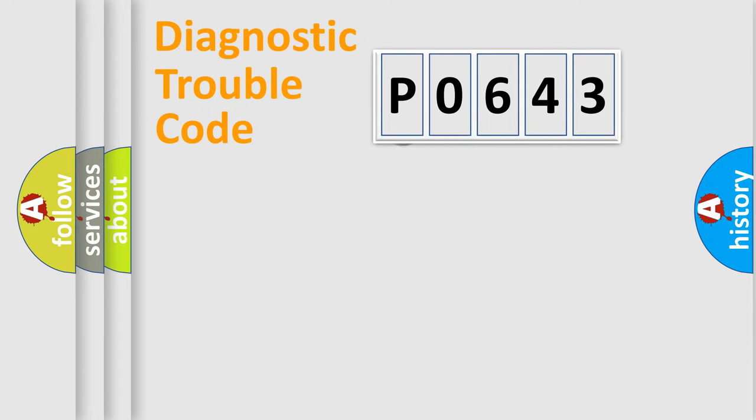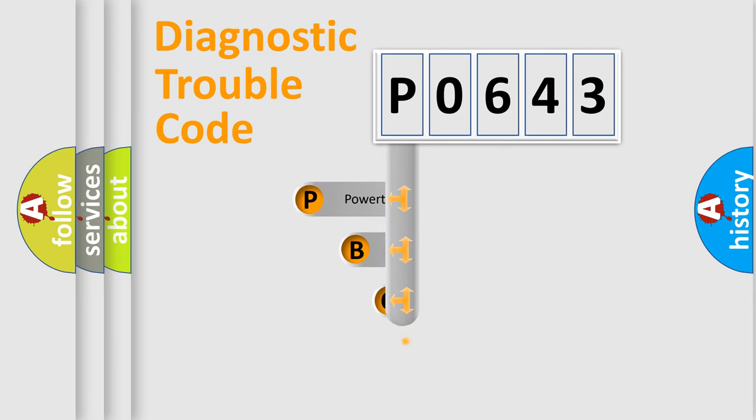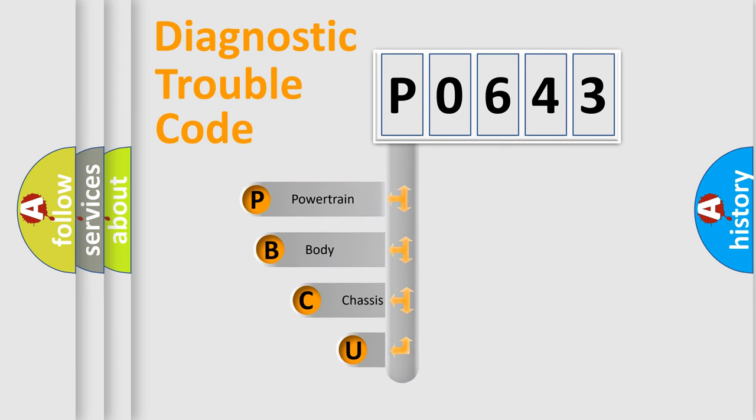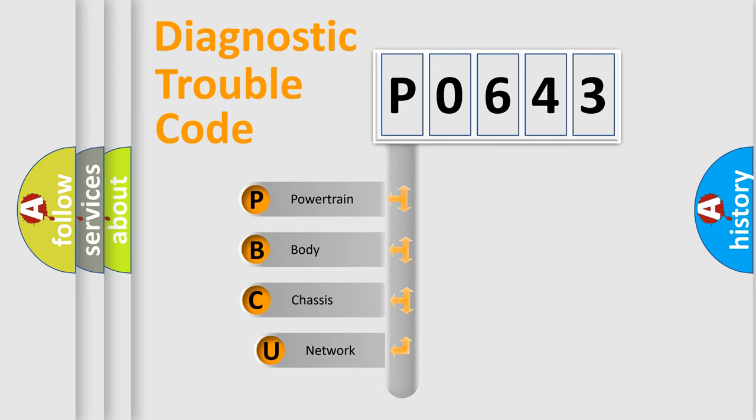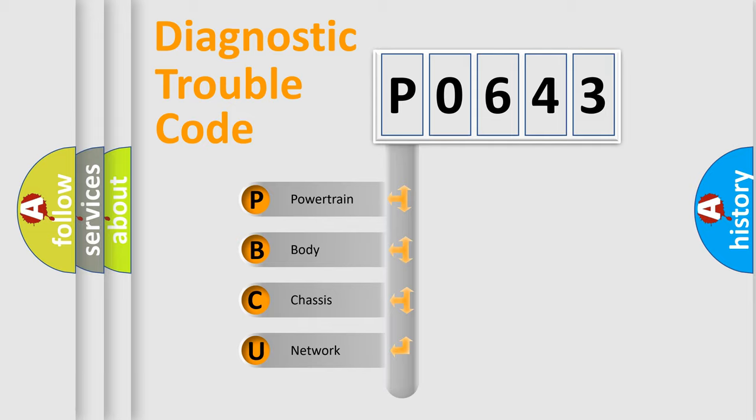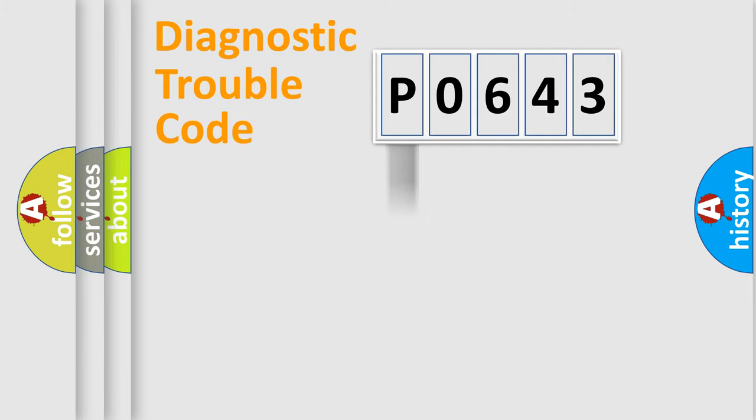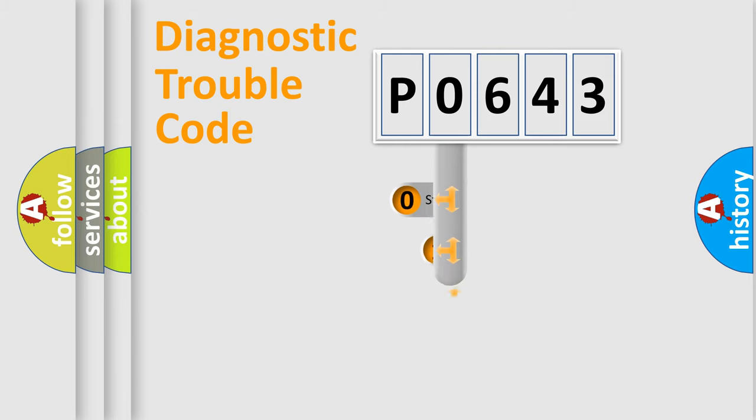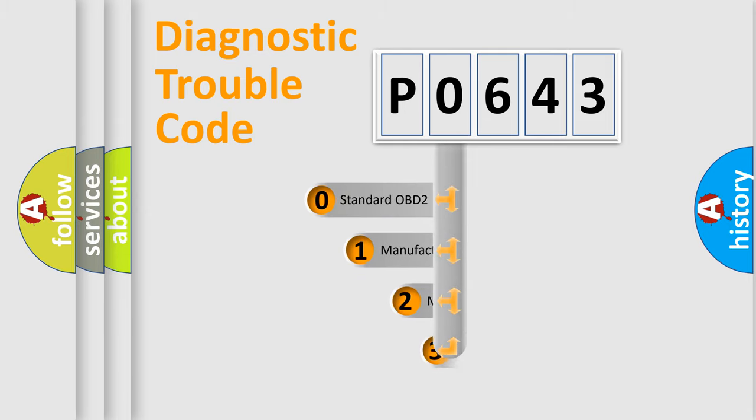First, let's look at the history of diagnostic fault code composition according to the OBD2 protocol, which is unified for all automakers since 2000. We divide the electric system of automobile into four basic units: Powertrain, Body, Chassis, Network. This distribution is defined in the first character code.